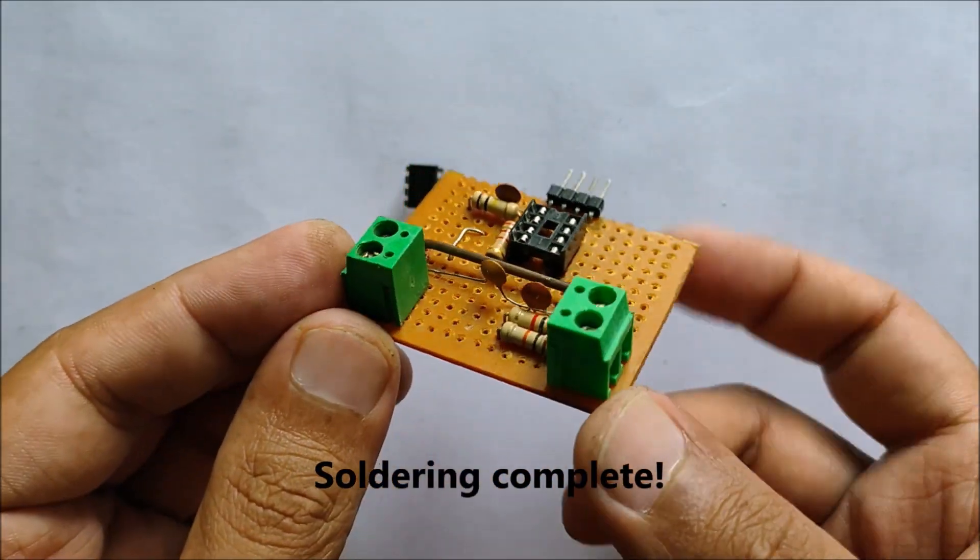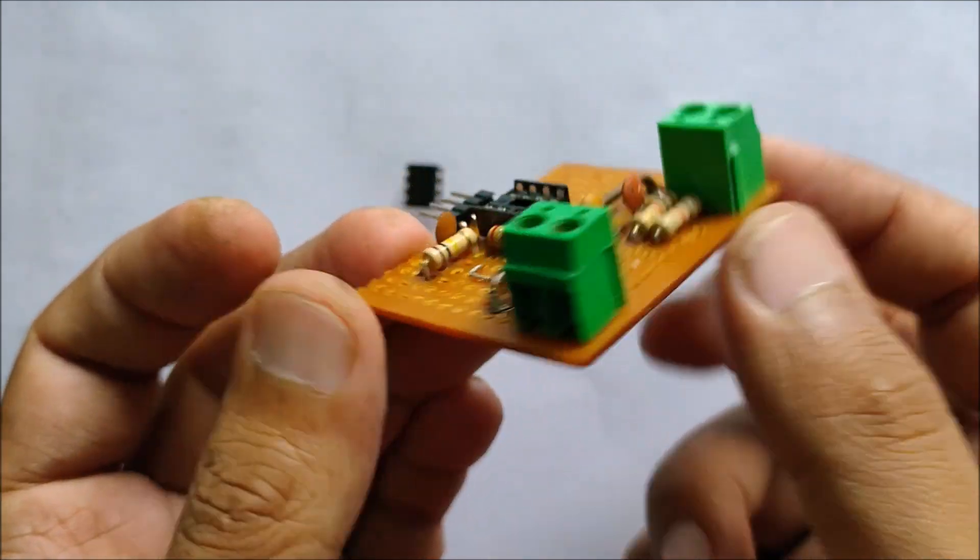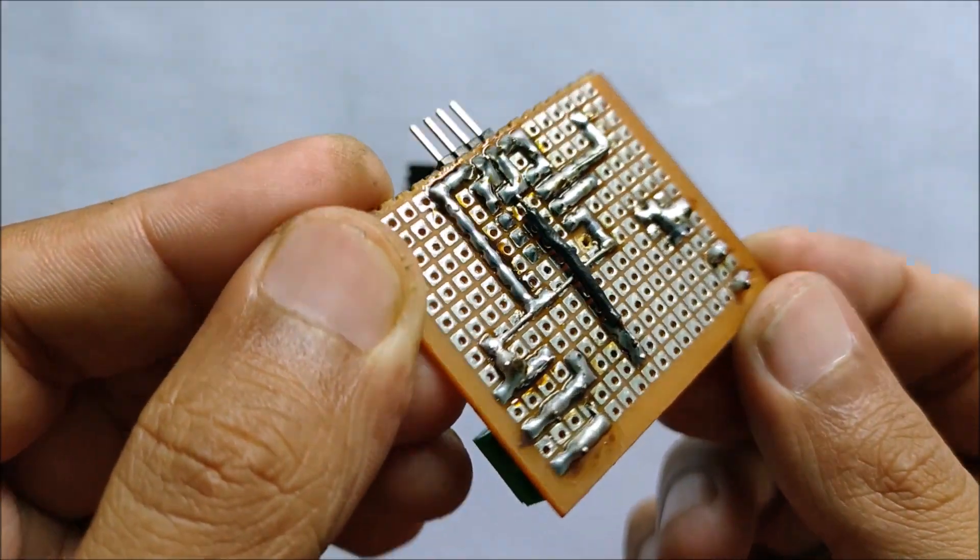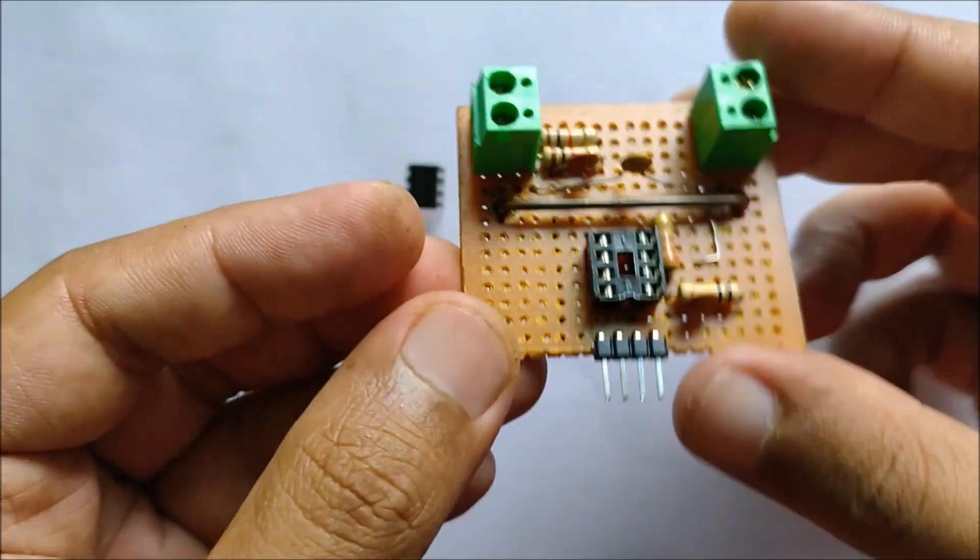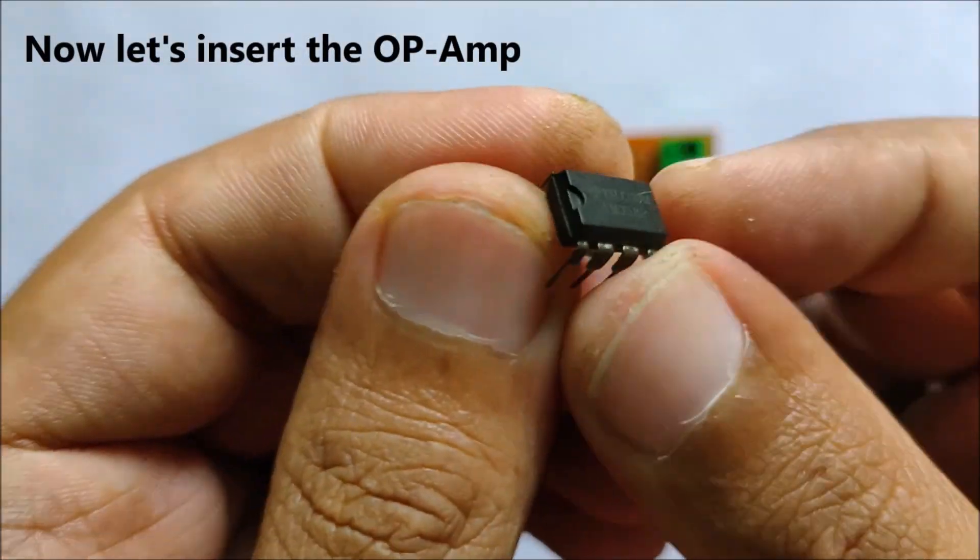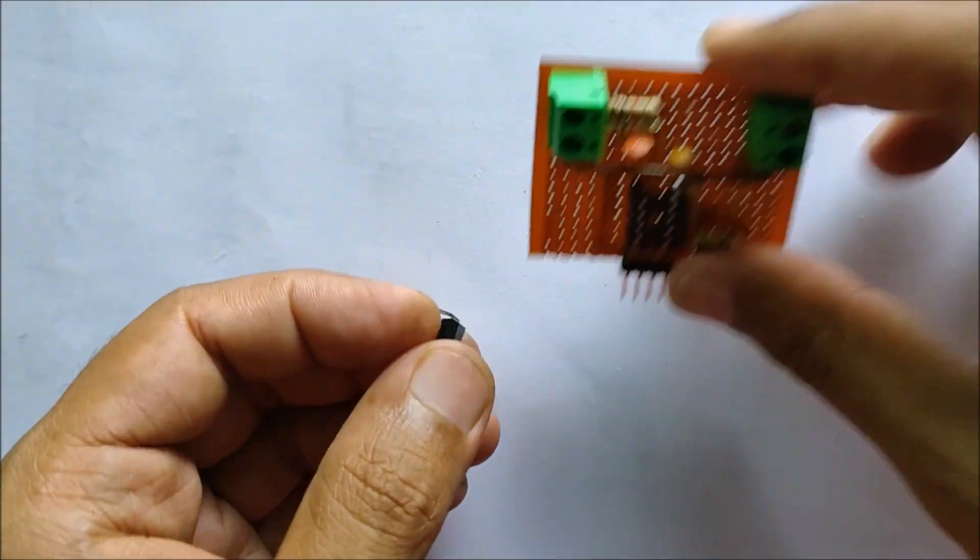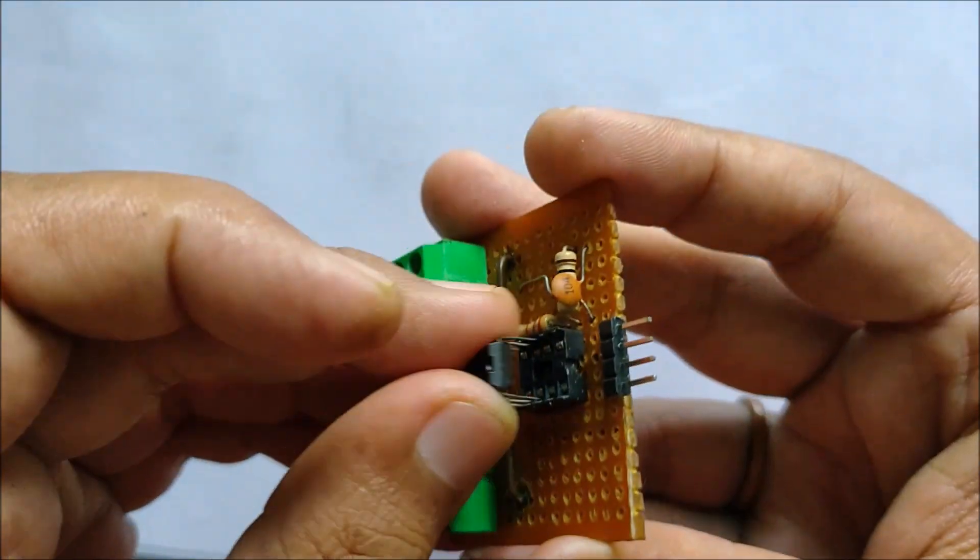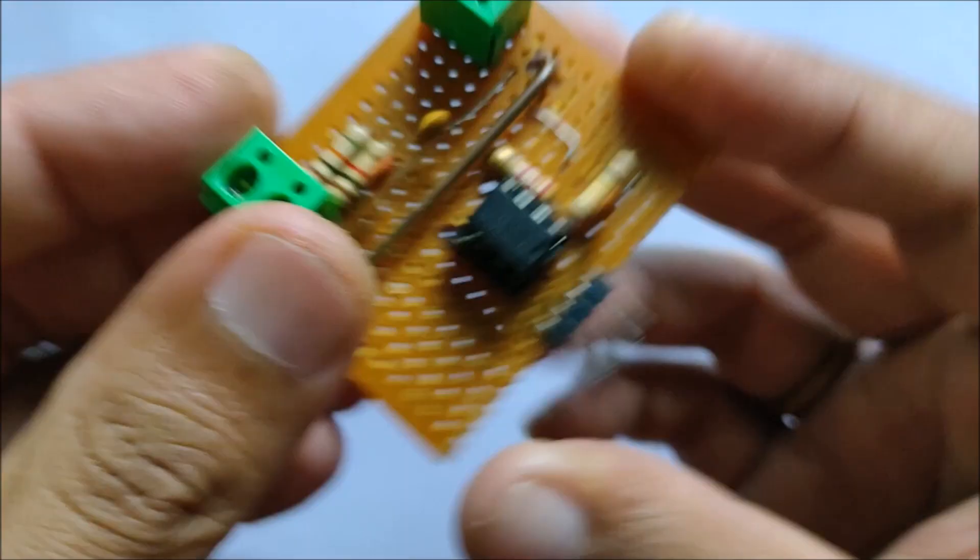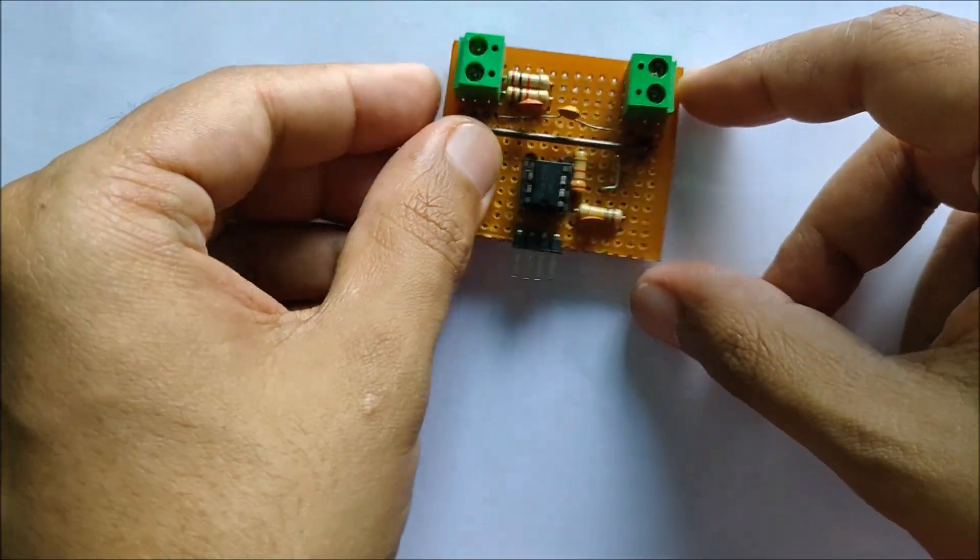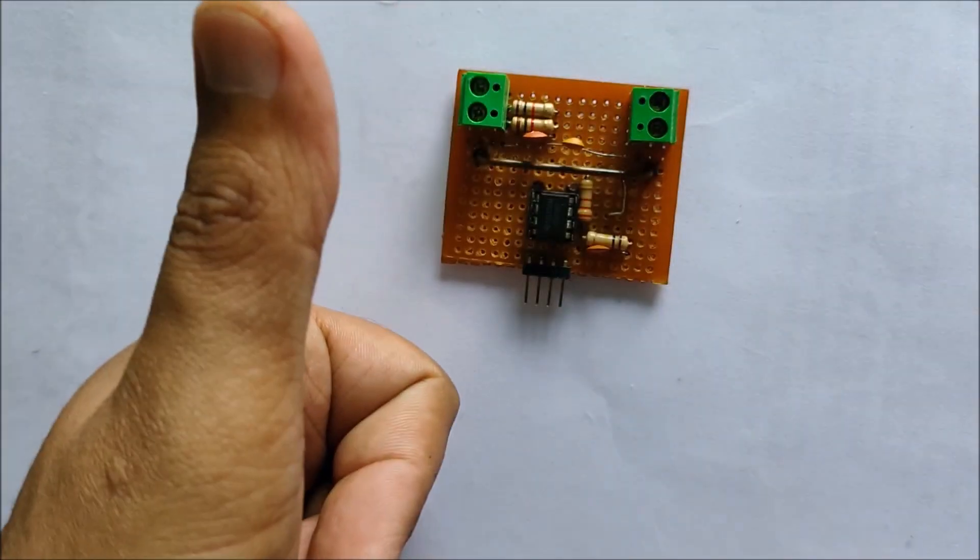So once the soldering is complete, this is what the module looks like. Now we put in the IC LM358 which is a dual operational amplifier. And our module is complete.